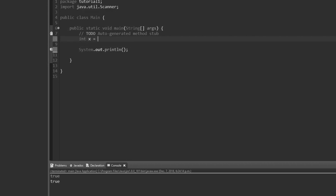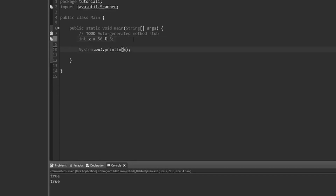I'm going to say int x is equal to 56, then modulus — that's the name of the operator, it's simply a percent sign — and pick a number, in this case five. What this remainder operator, called modulus, does is it gives us the remainder of the division. So 56 divided by 5 is 11 remainder 1, which means if we print x we get 1.